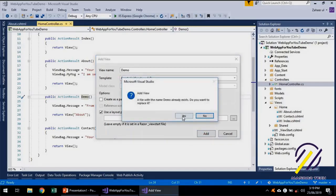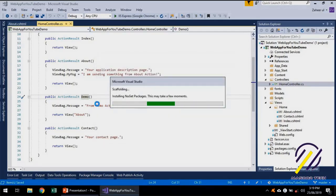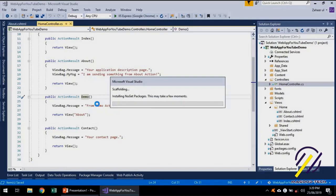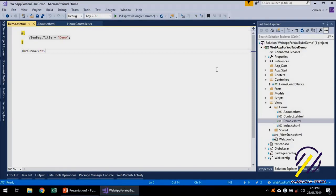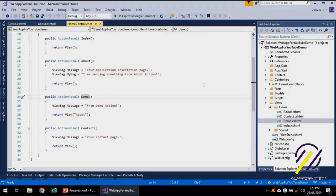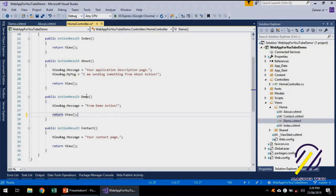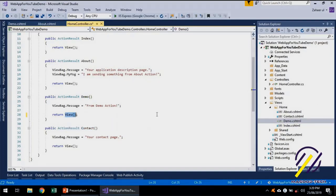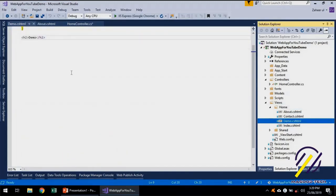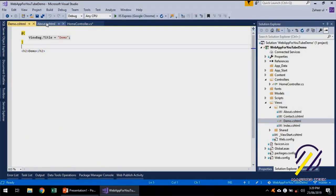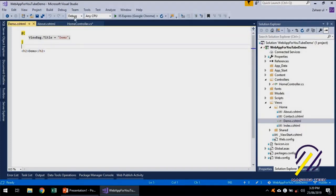I'll just add this — we have a demo.cshtml file. I can press Ctrl+M+G to go back. Now in this action, I'll return the View, and it will search for the Home directory inside Views and look for demo.cshtml. It's not doing anything — just returning this. The about.cshtml file was displaying some messages.